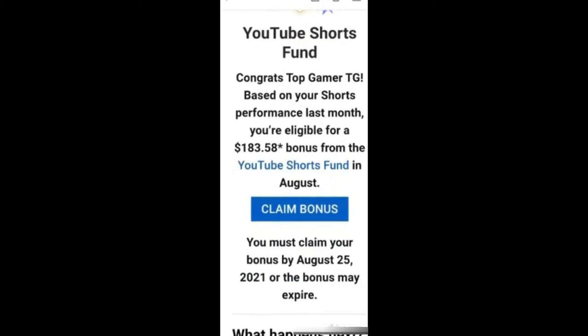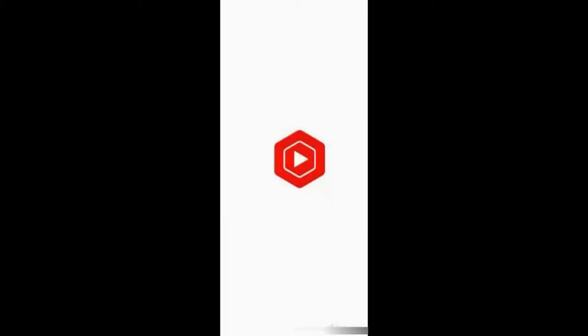If you click the claim bonus here, you can click the claim bonus. As you click on it, you will be redirected to the web page, or you will be able to access the AdSense link.